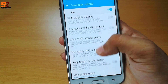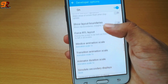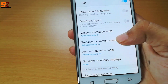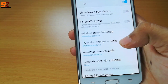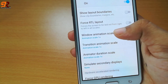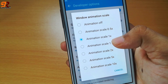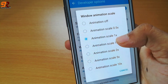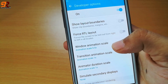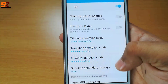Scroll down and you will find window animation scales, transformation scales, and animation duration scales. You need to set these from 1x to 0.5x. Do this for all three of them.